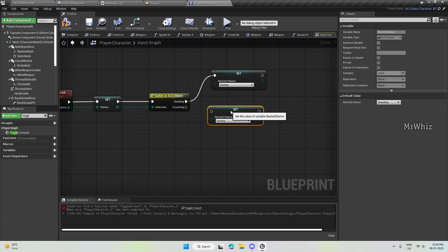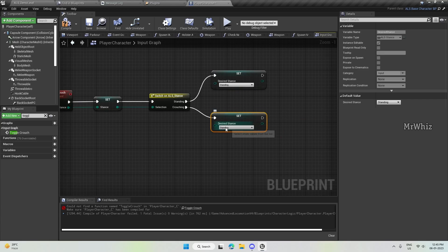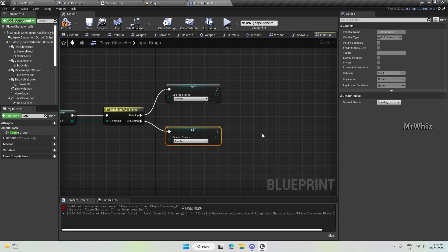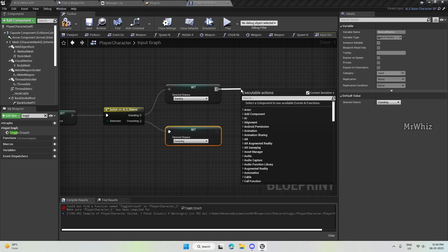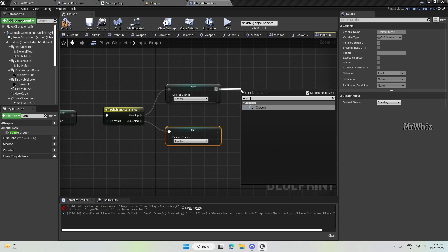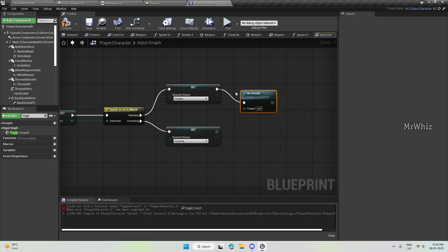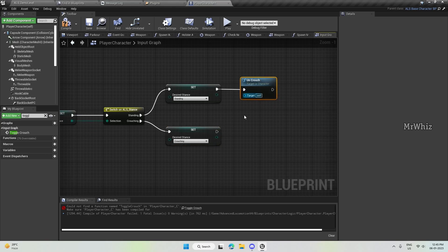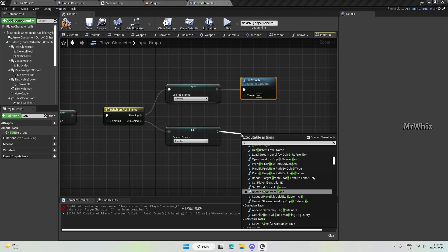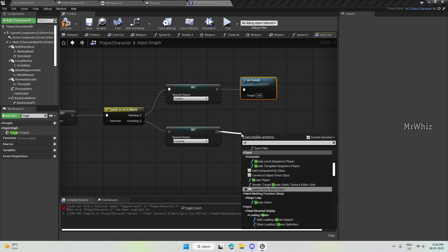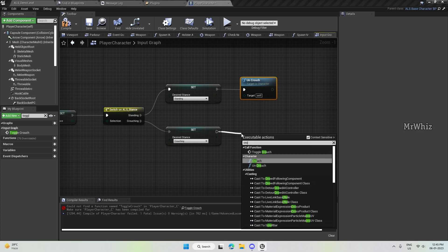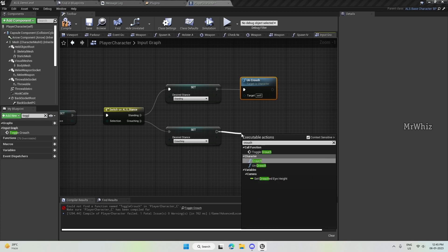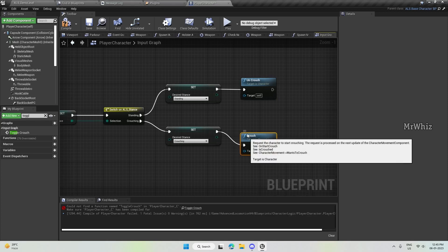And similarly, put this crouching, set this to crouching. And after that, here, call the uncrouch function. And here, crouch function.